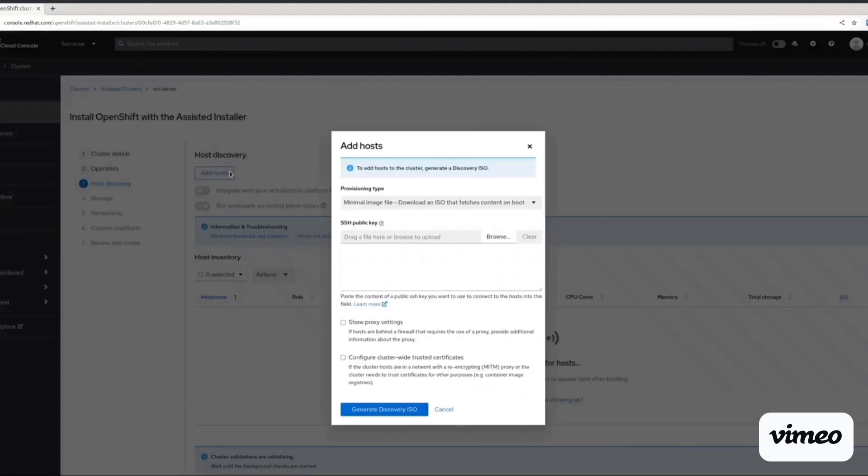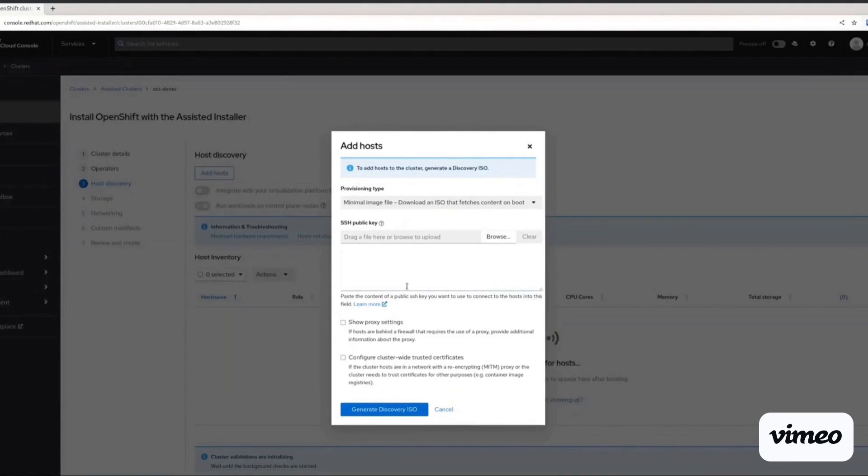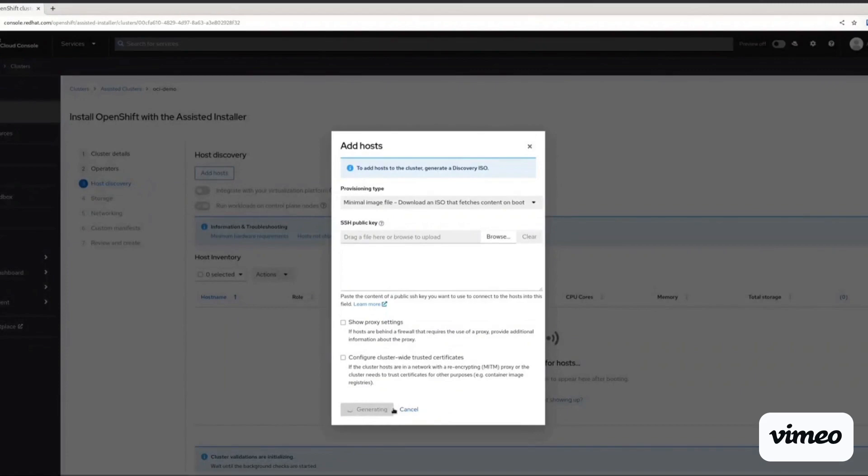Assisted installer will generate a minimal ISO that we can use to boot all the nodes that will be a part of the cluster that we are going to create.